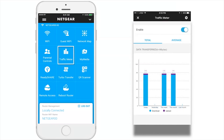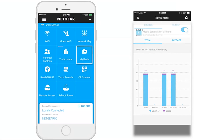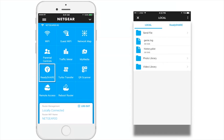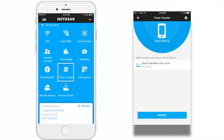Traffic Meter lets you monitor your network usage by day, by week, and by month. My Media allows you to play media stored on computers and Wi-Fi devices connected to your Netgear router's network. ReadyShare allows you to access files stored on a USB device connected to your router when you're locally connected. Turbo Transfer lets you copy files from one device to another using the network map, if at least two computers or devices are connected to your network.